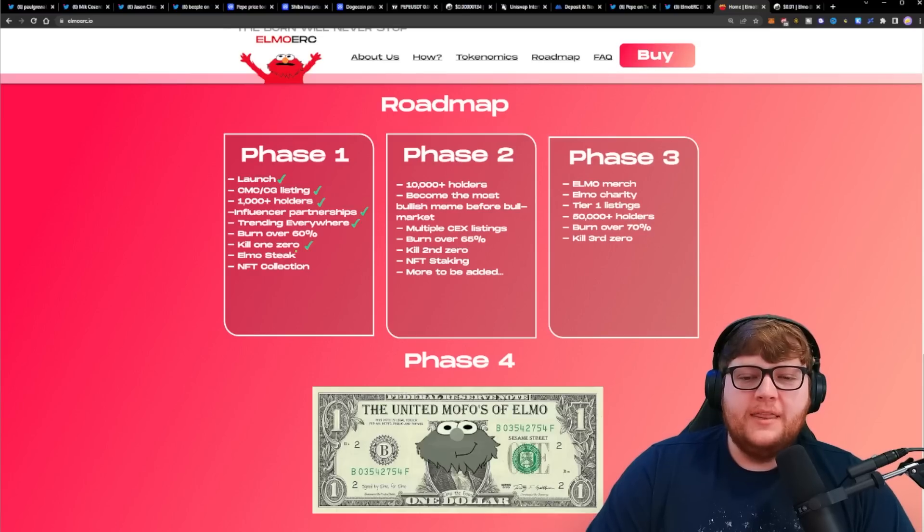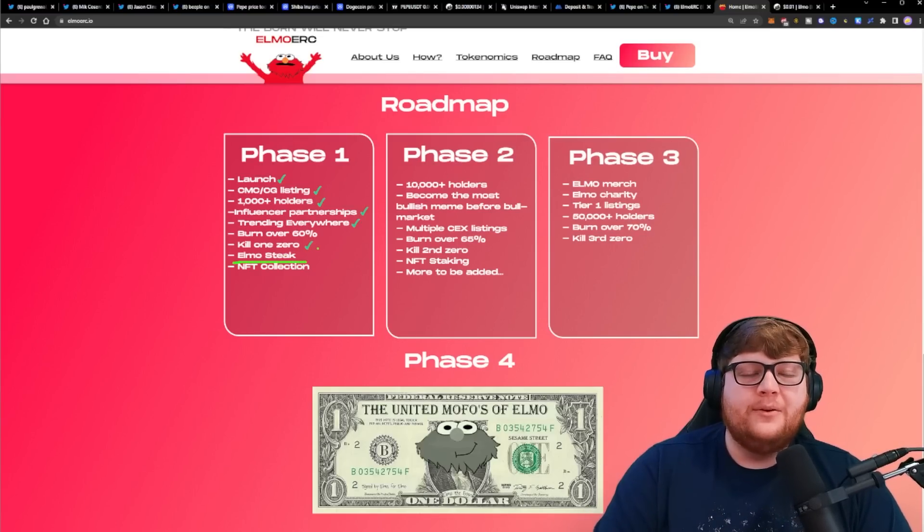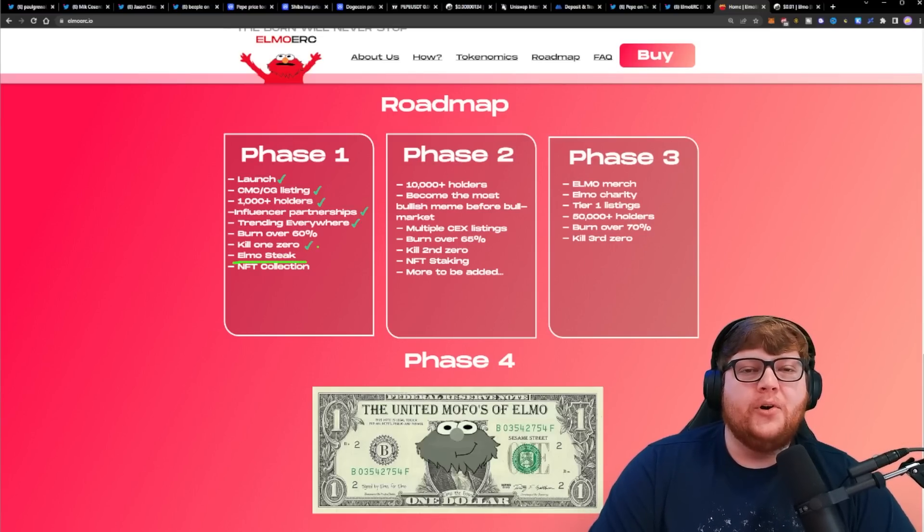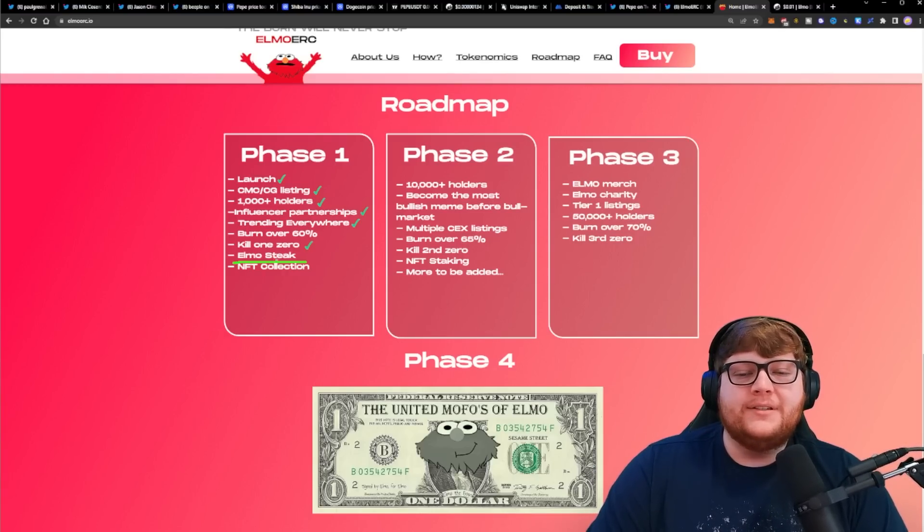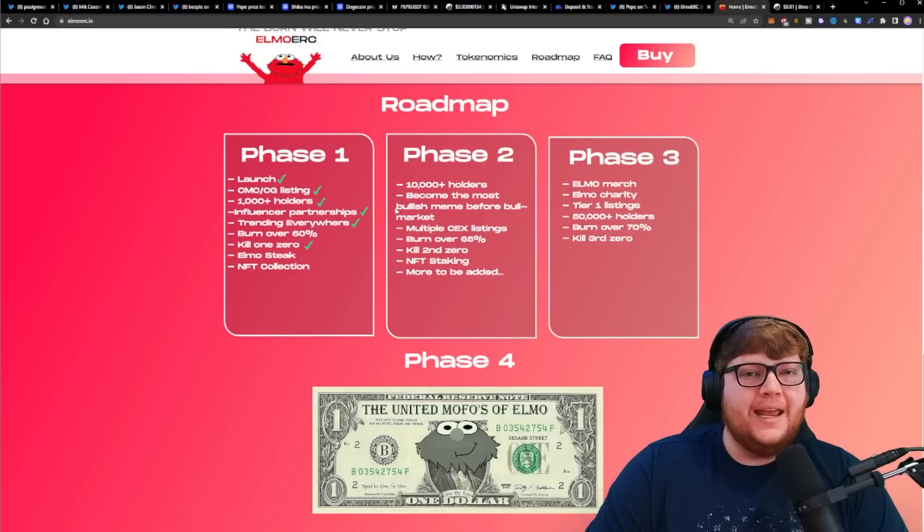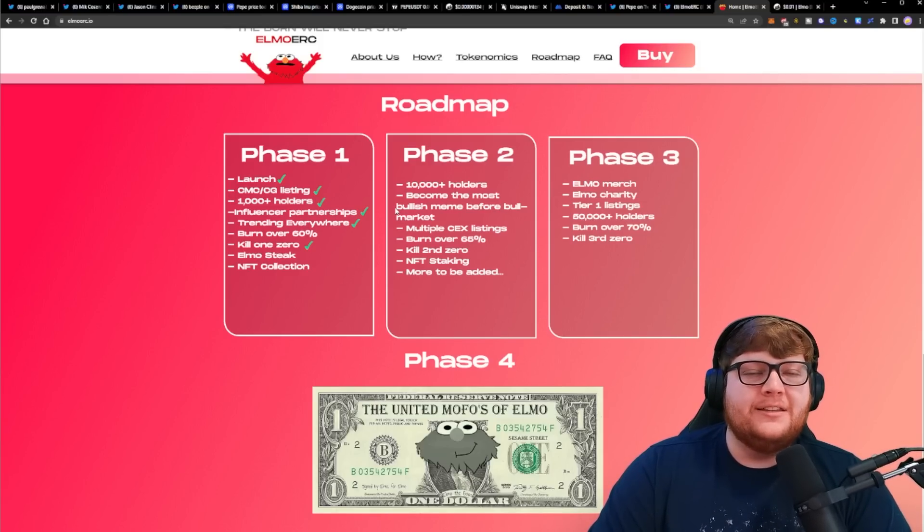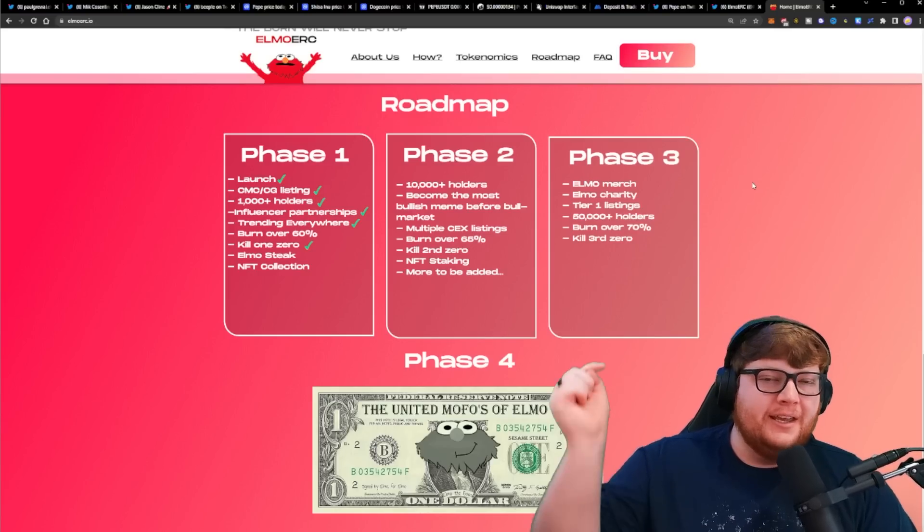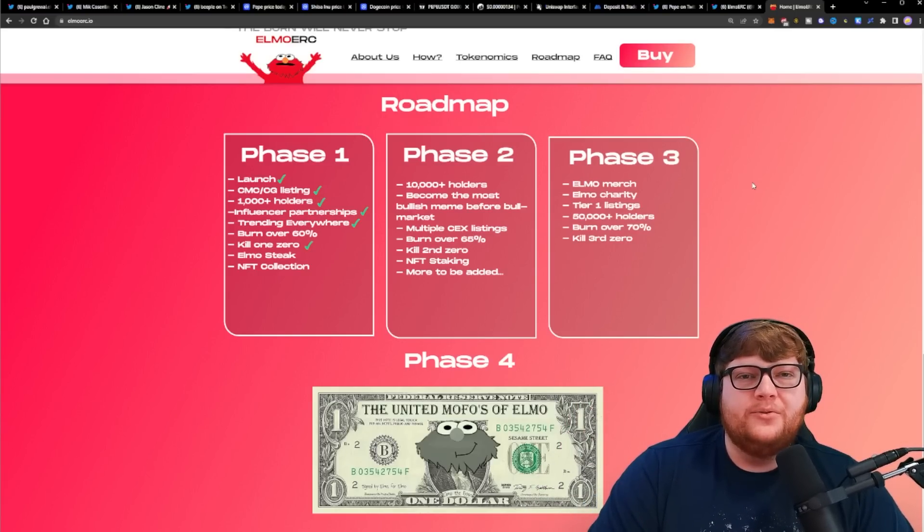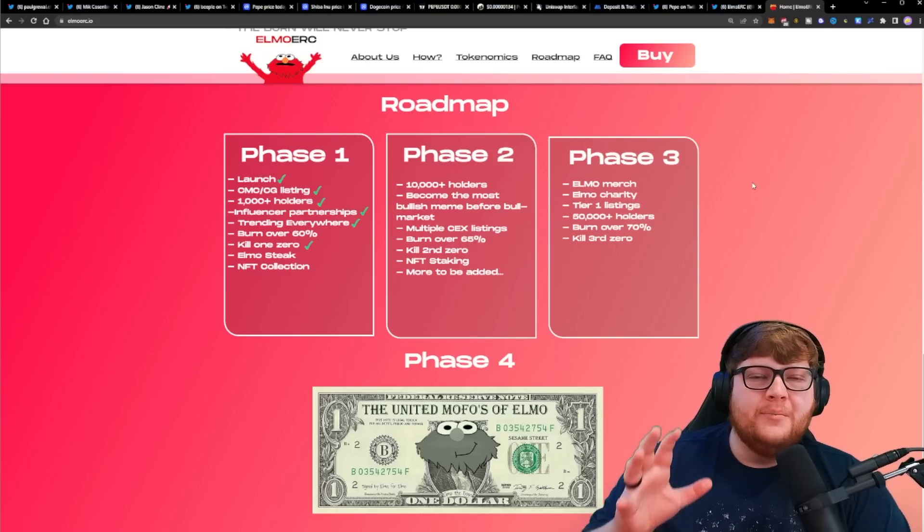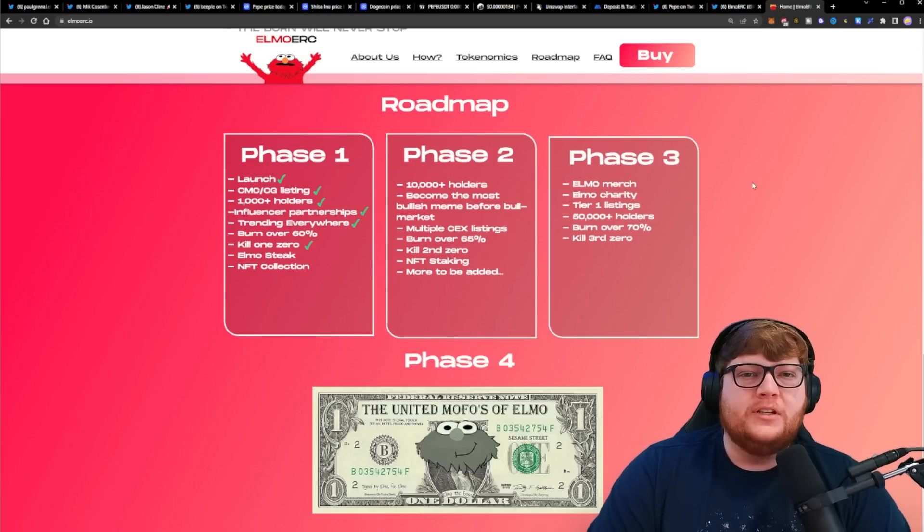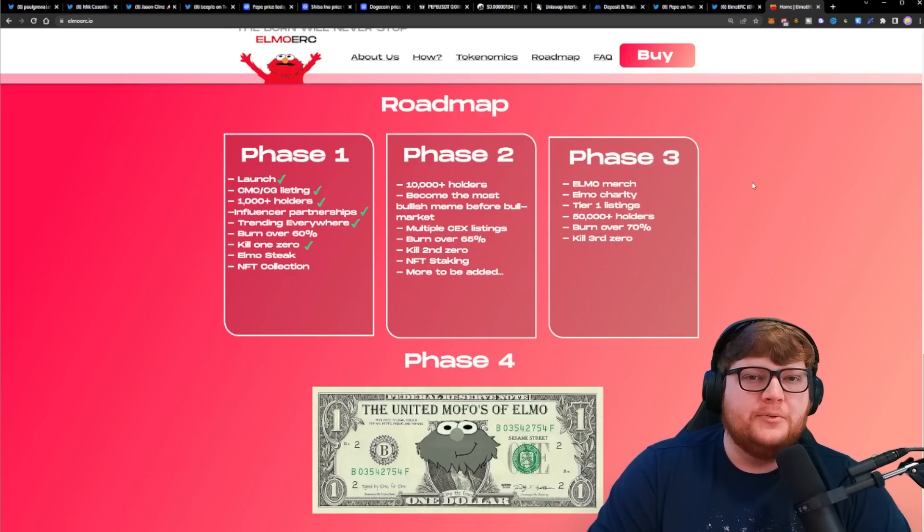Another thing they're trying to do is launch the Elmo staking platform within the next week, which will allow you to earn and burn, contributing to the burning of Elmo while also earning some staking rewards. They're also looking to add an NFT collection, so they're trying to add actual utility whereas other meme coins are not. I think this project has a lot of potential. If you want to check out Elmo ERC, I'll have the link in the description. Do your own research before investing in any meme coin, but I think this project is worth researching.